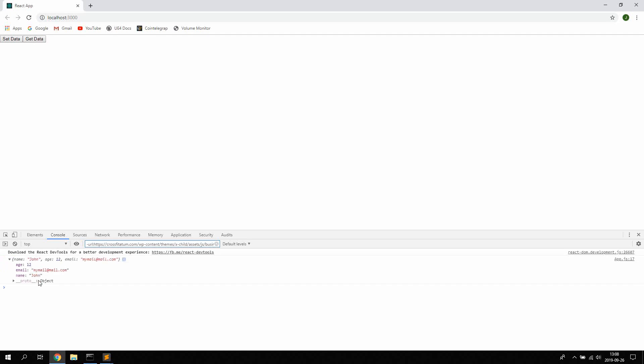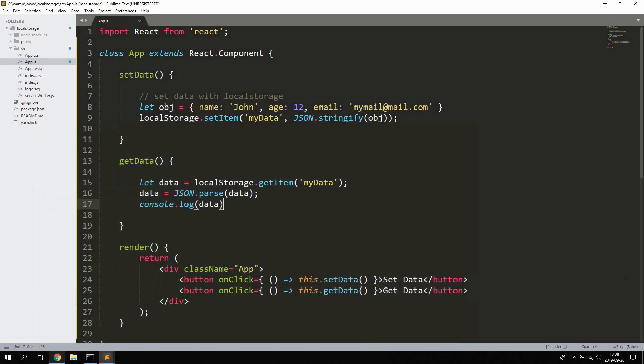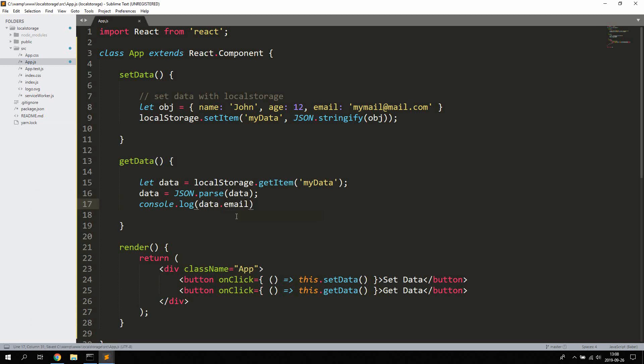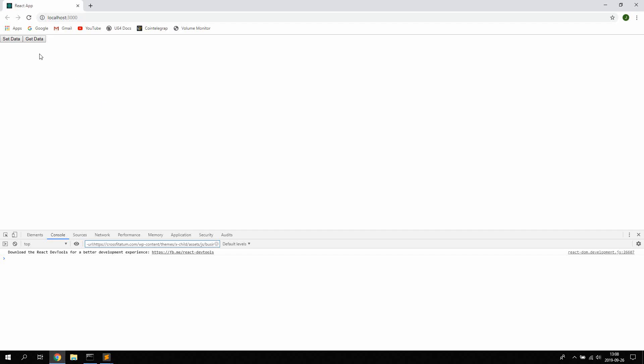Right. And we can also of course access the different properties.